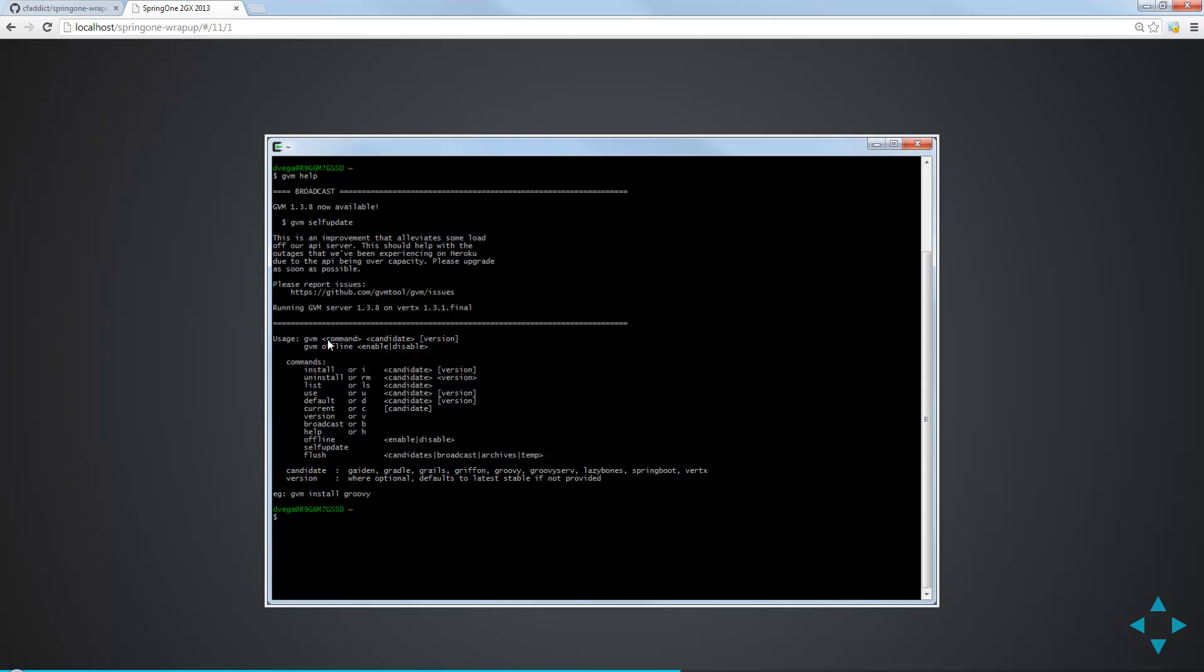The tool is GVM, the command, and the candidate, and then the version. The different commands that we can run are things like install, uninstall, list, version, current. The different candidates are the SDKs, the software that we need to work with: Grails, Griffon, Groovy, Spring Boot. And then versions are optional. We can specify a certain version. But if we don't, it's important to note that it's always going to default to the latest stable version. And this is important because there are things like Groovy where there's a release candidate available, which is actually newer than the current version, but it's not going to install that by default. It's always going to install the latest stable build. So that's important to remember. If you need a specific version like the release candidate, you need to specify that.